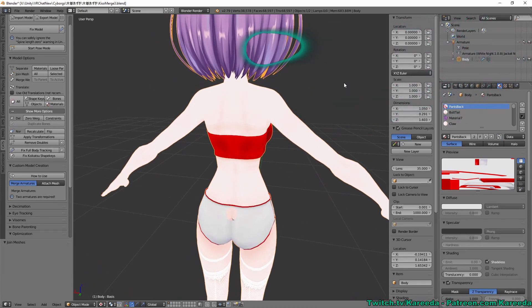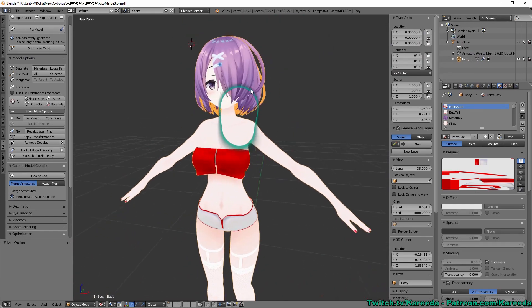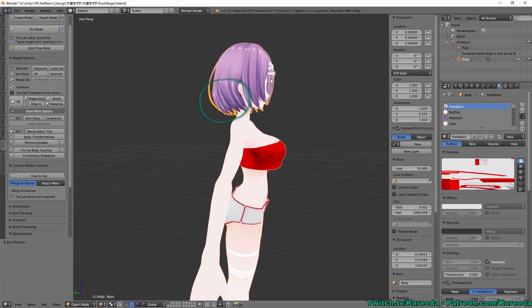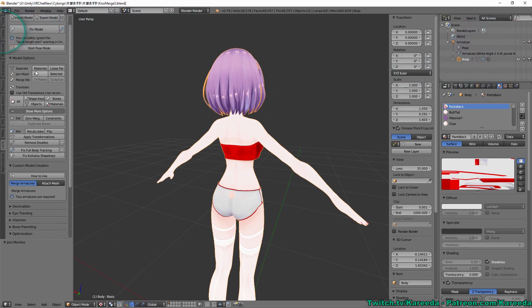So the first thing we're going to do is, now that I have my model in here, I've already prepared it for bringing in the VR, but we're going to go to the body mesh and we're going to separate the materials to get started.